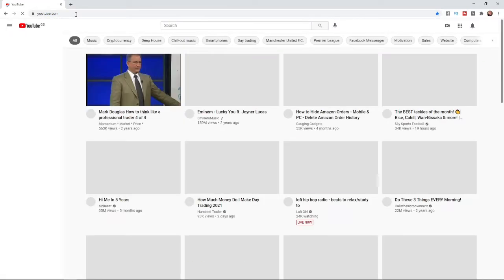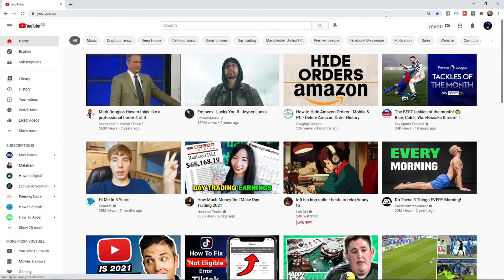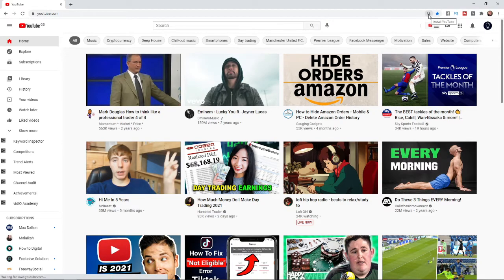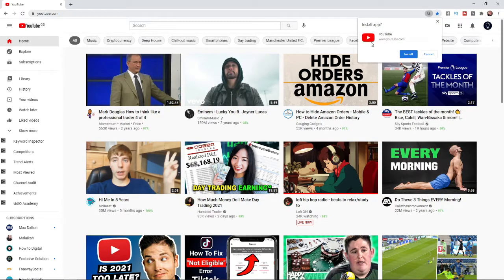And then once you've come over to YouTube.com, as you can see on the search bar here, you will get this little icon, and it says Install YouTube. So if you want to install YouTube, you can click on that, and then you'll get this little pop-up here,